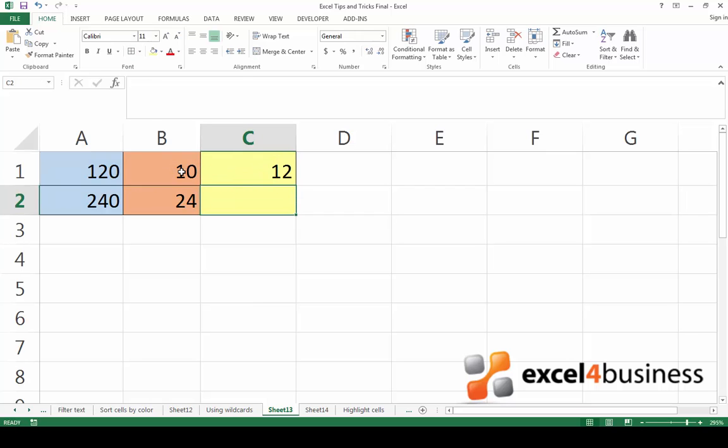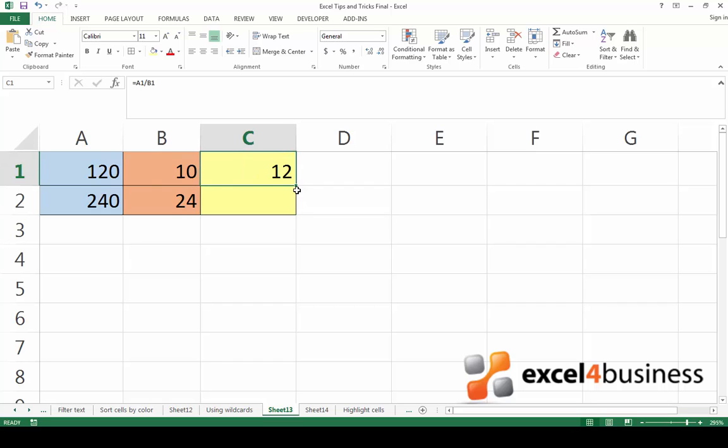When you press enter, the result will appear. If you now click on the cell with the result, go to the lower right-hand corner and click on the little square and drag it down, you'll be able to copy the formula down. Excel will divide the following two numbers.